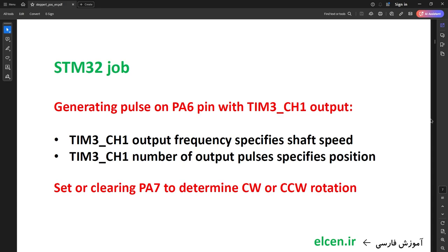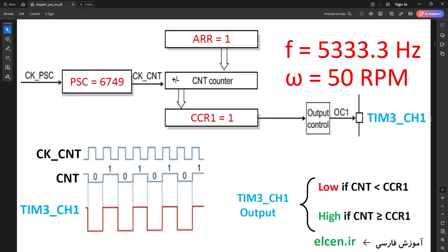STM32's job is going to be generating pulses on PA6 pin with Timer 3 Channel 1 output, and setting or clearing PA7 to determine clockwise or counterclockwise rotation. Timer 3 Channel 1 output frequency specifies shaft speed, and the number of output pulses specifies position. In the next video I'll talk about variable speed and changing frequency. In this video, frequency and motor speed is constant — this video is just about controlling number of output pulses on Timer 3 Channel 1 to control stepper motor position.